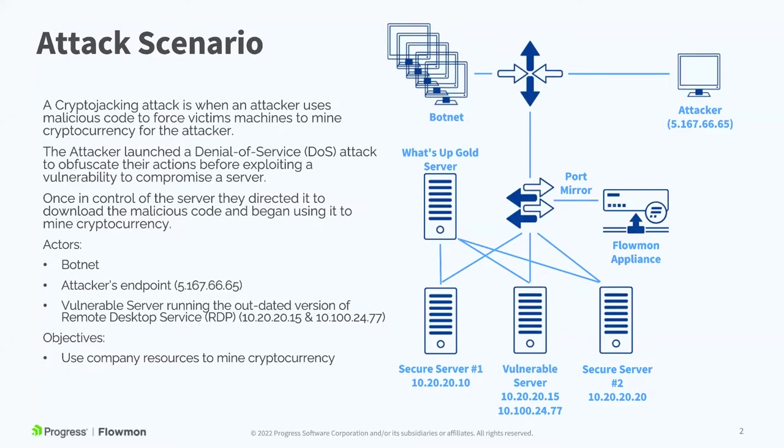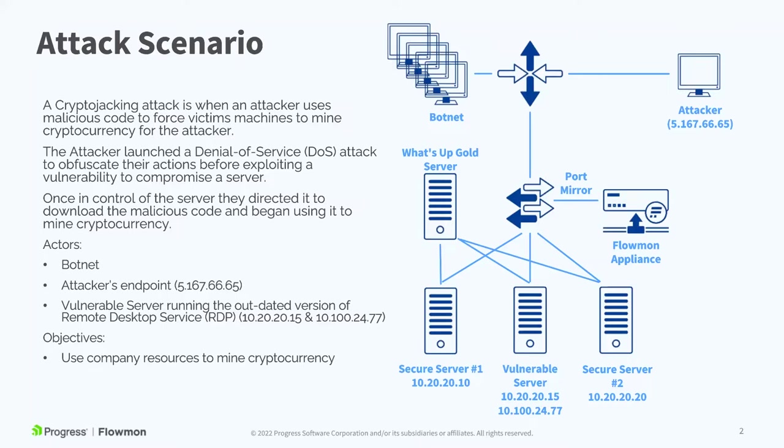Now there's a number of important details about modern attacks like this that we want to show and highlight with Flowmon ADS. First of all, the attacker is going to launch a denial of service attack to obfuscate their more targeted exploits.